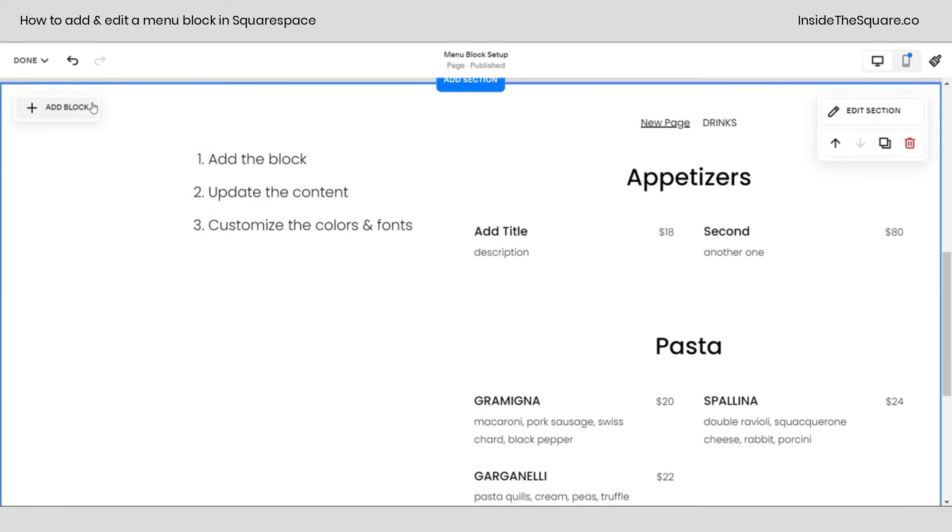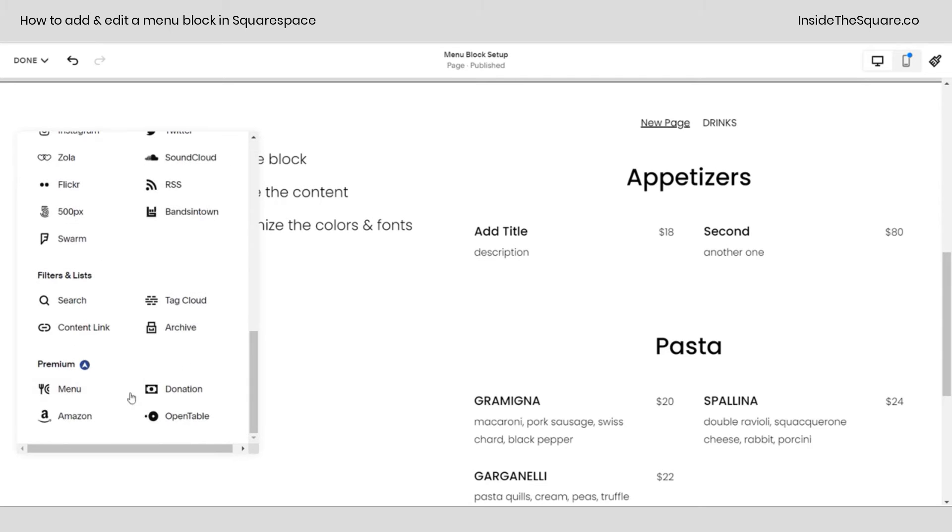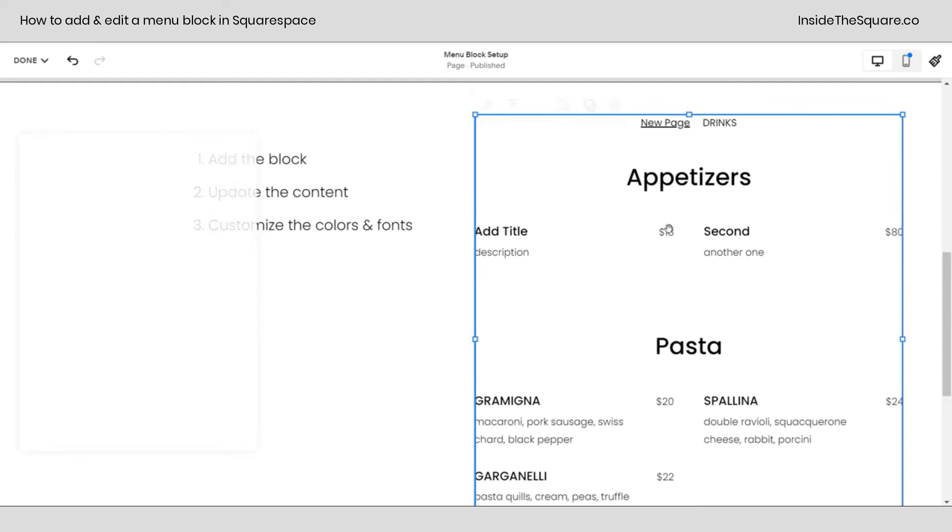But before we jump into that, a quick recap. You select add block if you're using Fluid Engine or however you add a content block in whatever version you're using. Scroll down to the bottom and click on menu.